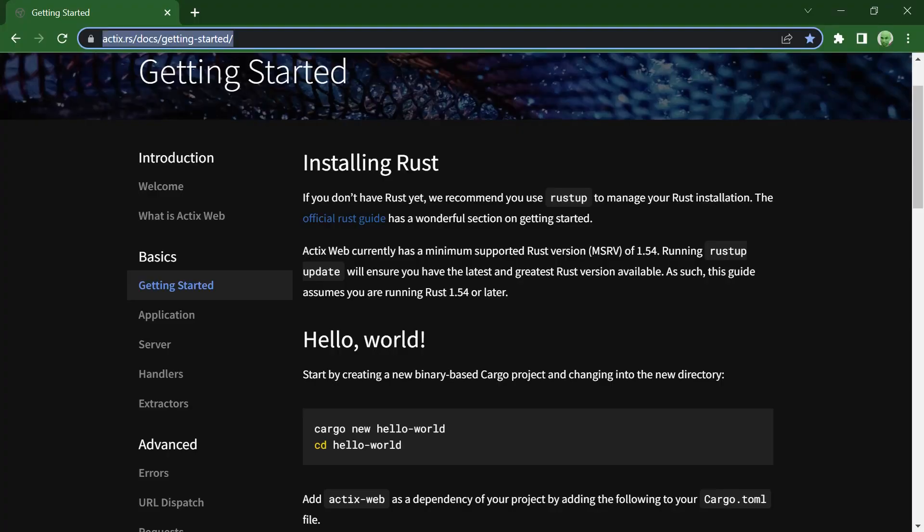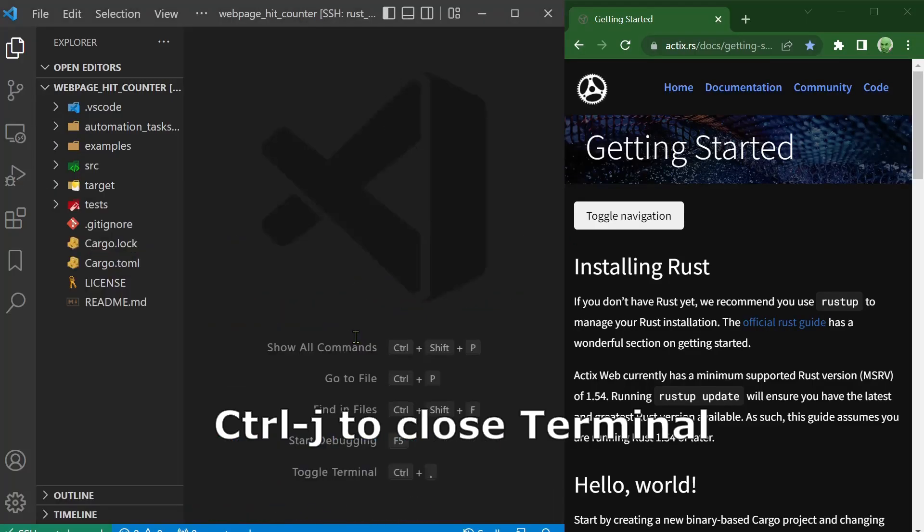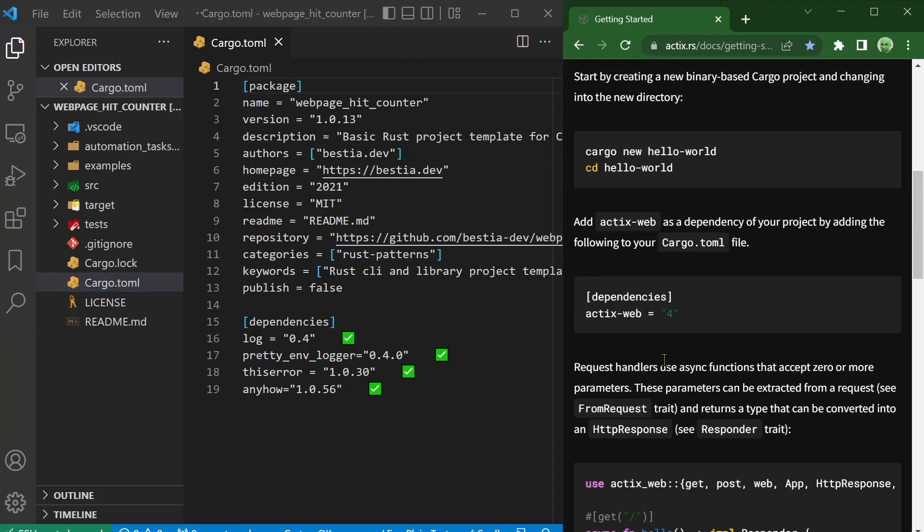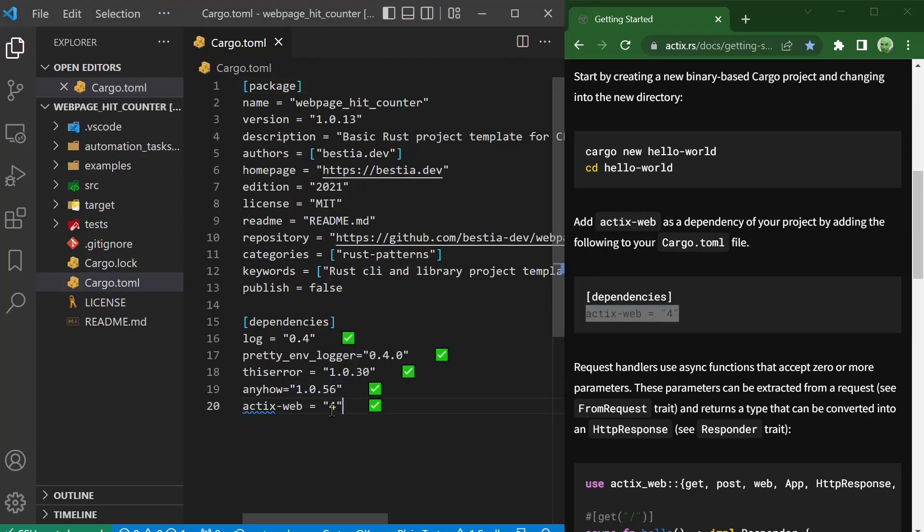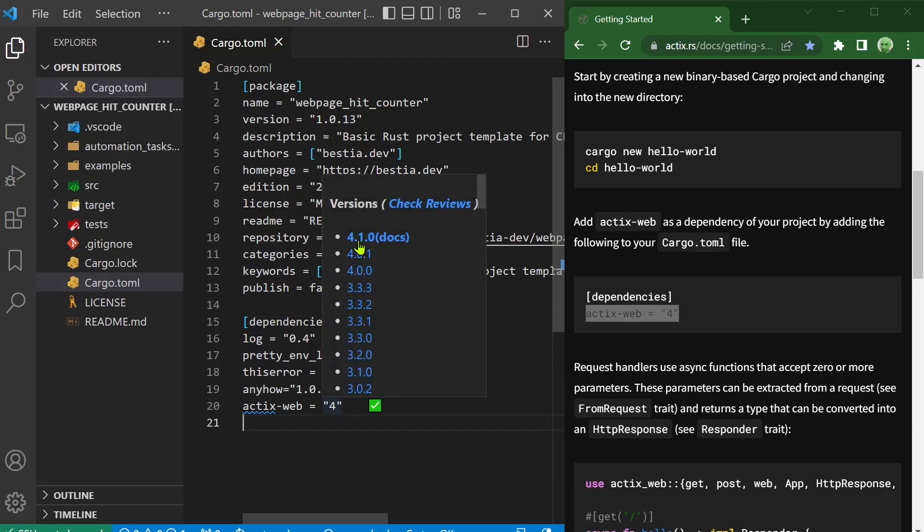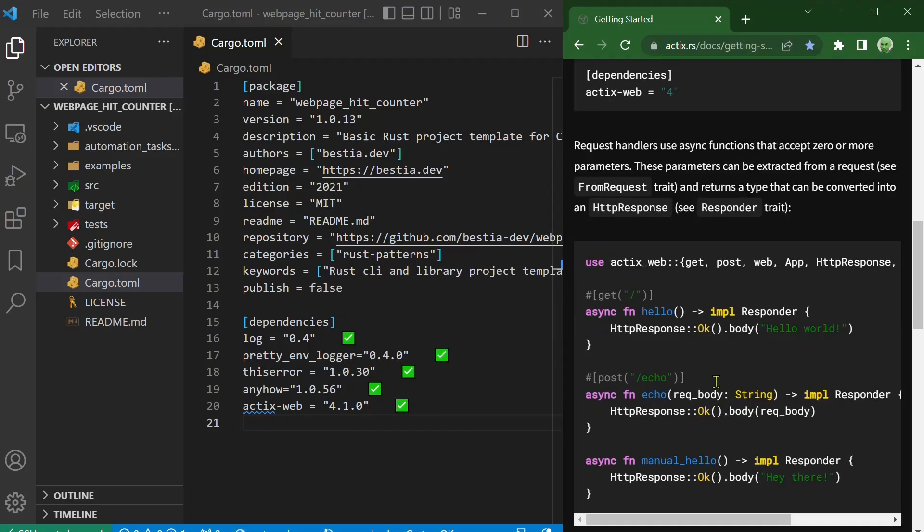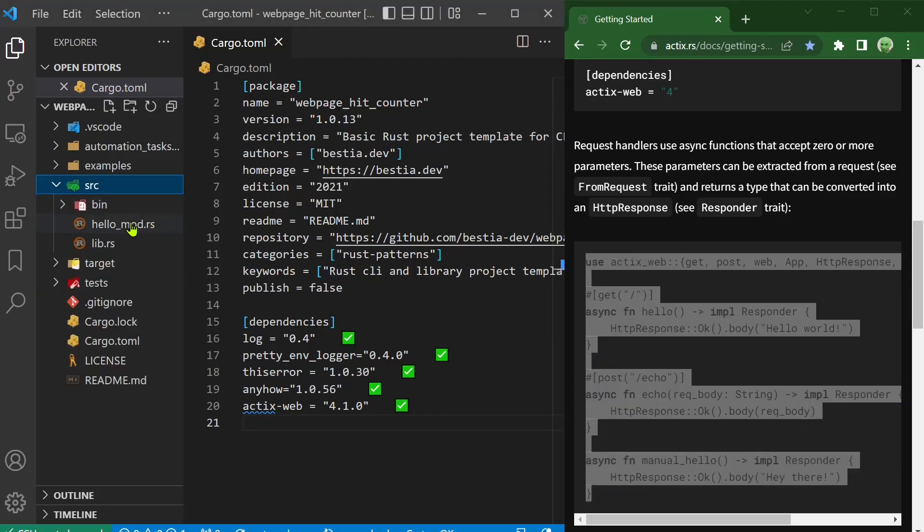Let begin our discovery of Actix web with a simple hello world example. Classic getting started stuff. I will comment or delete the code I don't need and replace it with the code from the example. I use the VS code extension Crates from Saray Uzgar. To check the last version of the crate and quickly open the documentation.